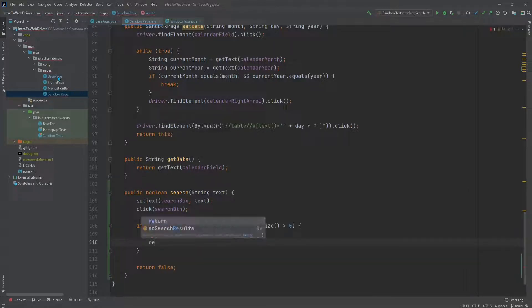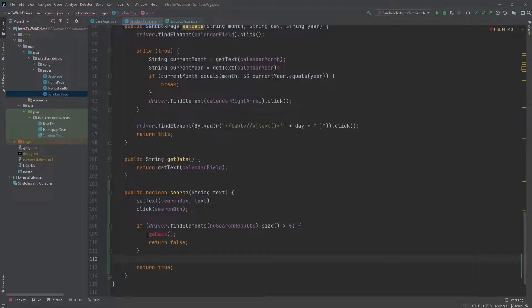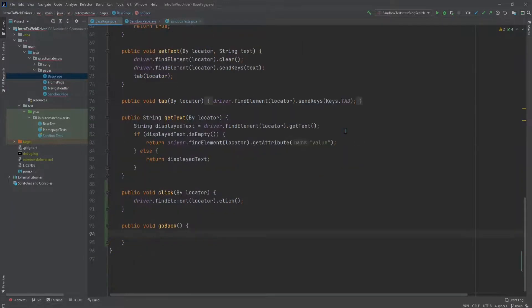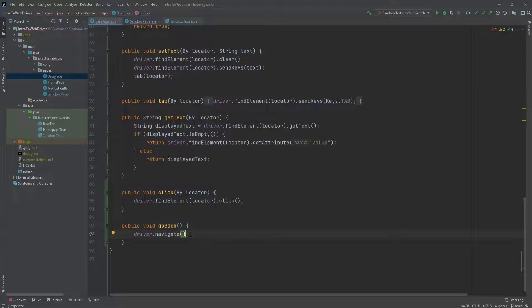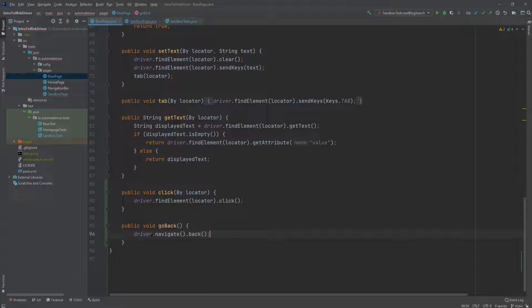Next we're going to say return false. And out here we're going to return true. For now, let's go ahead and implement this goBack method. Let's go back to the base page class and add a new method. And here's the main lesson for this video: we're going to say driver.navigate(). This is a method that is part of WebDriver. We can say .back() — this is the equivalent of clicking the back button on the web browser. Or we can say .forward(), go to a specific URL, or refresh the page. We're going to use back(). And this is all this method is going to do — navigate back to where we came from.